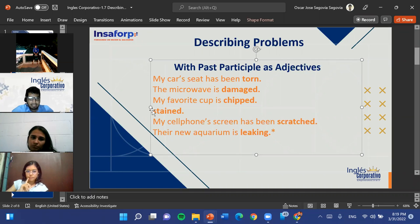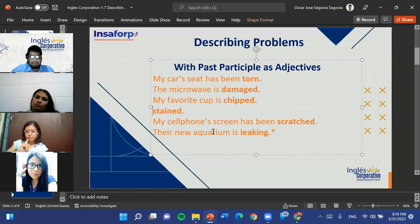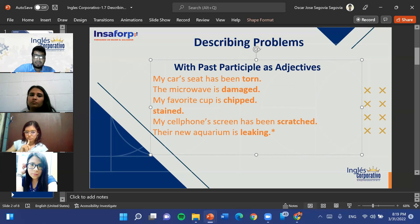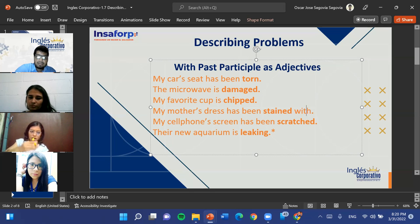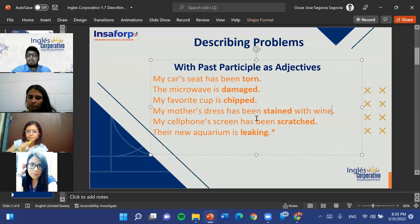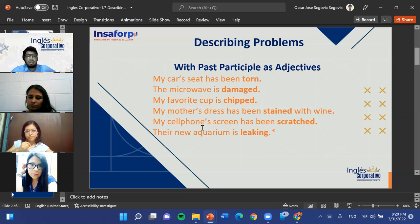Joel, with 'stained,' what will be your example? My mother's dress has been stained with wine. Very nice — my mother's dress has been stained with wine. We're going to leave 'leaking' for the next section, which is actually the easier way to describe a problem.